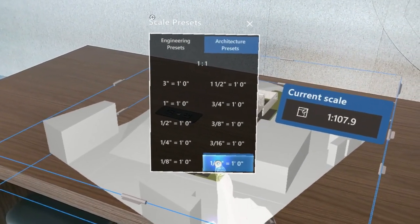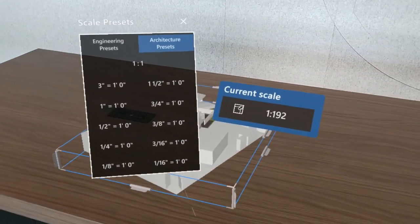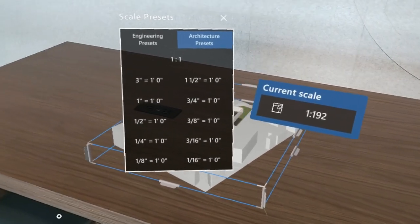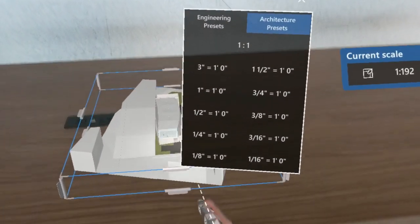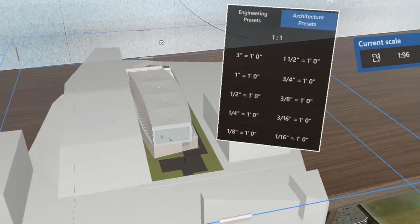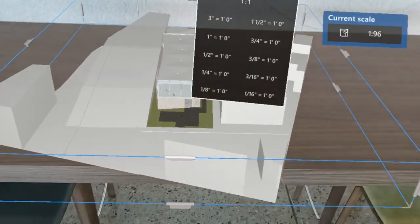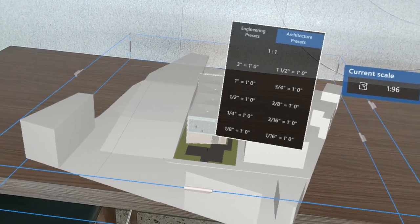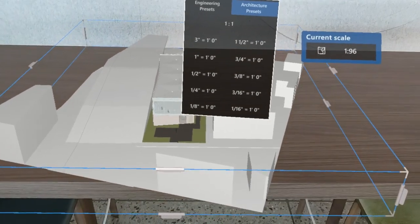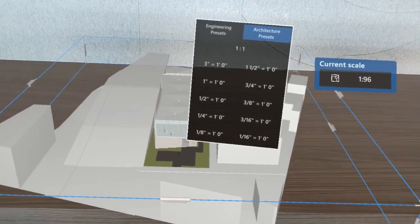This gives us the option to set the scale for the project to a preset, like sixteenth-inch scale or eighth-inch scale, which can be a fun way to substitute a physical scale model using a hologram instead.